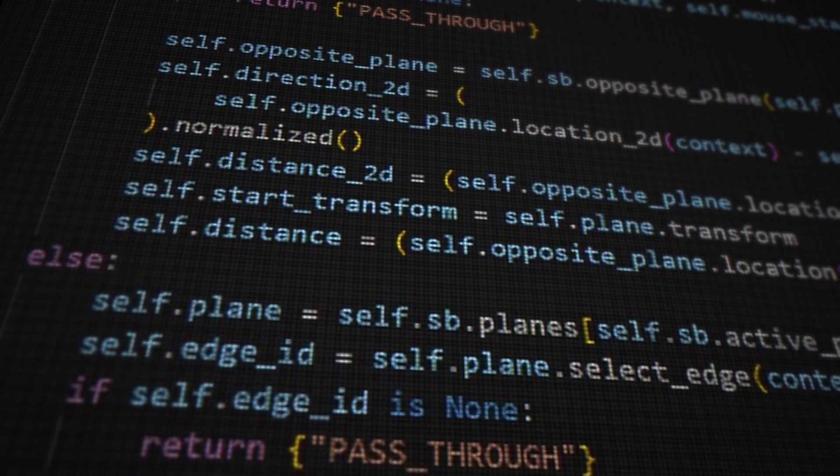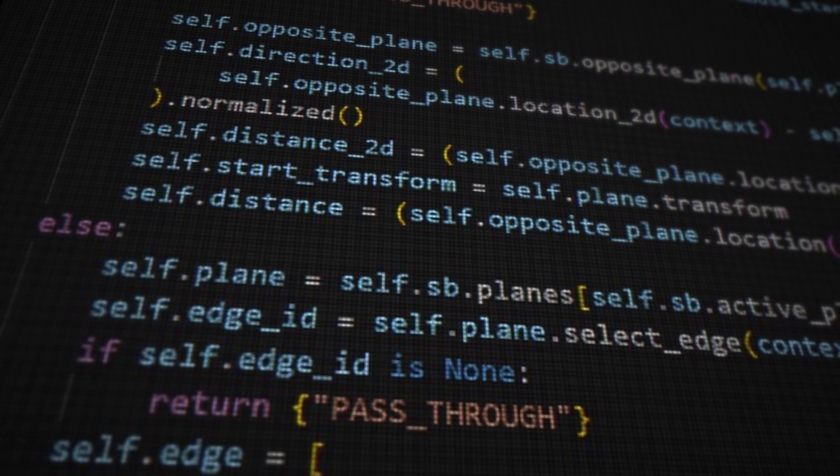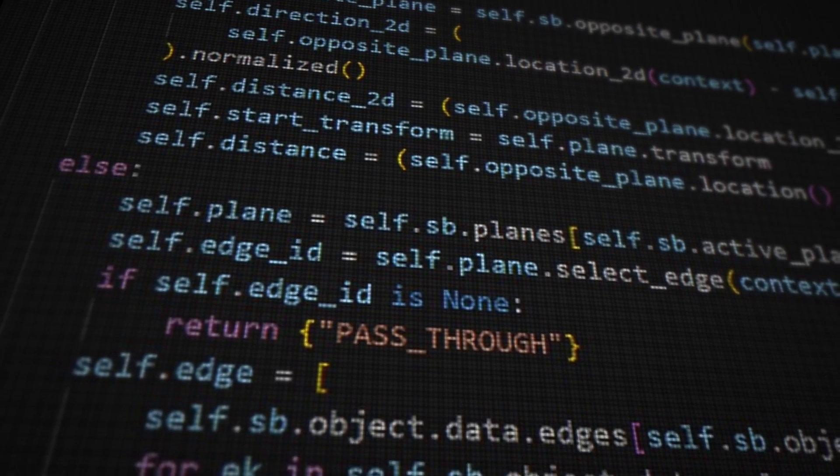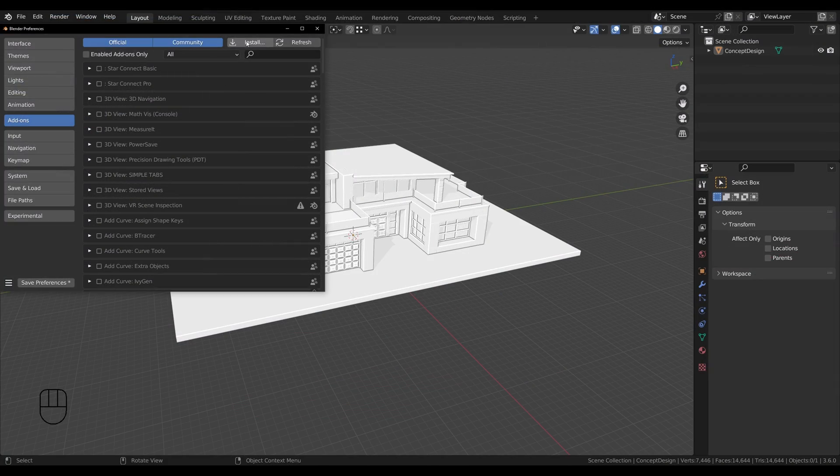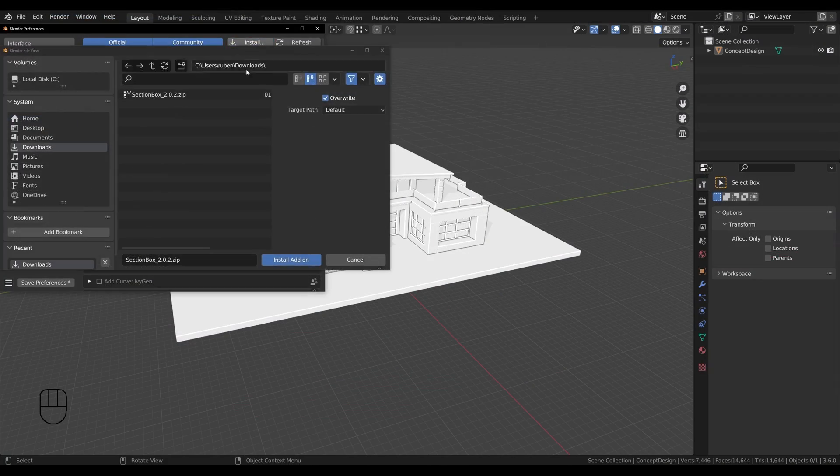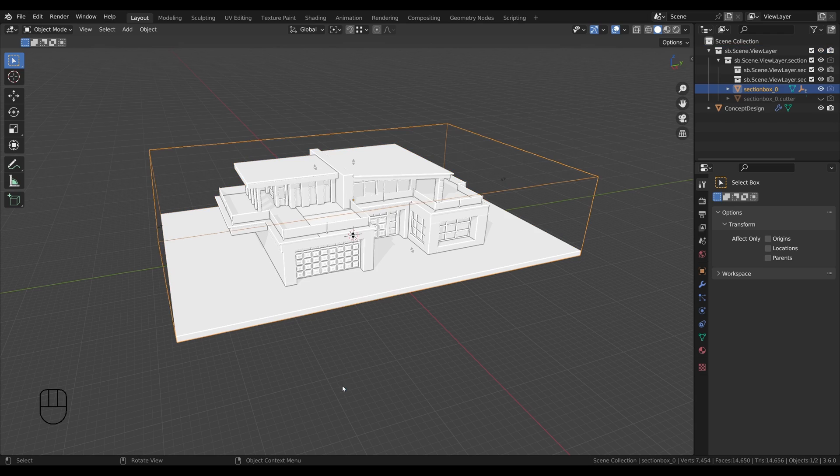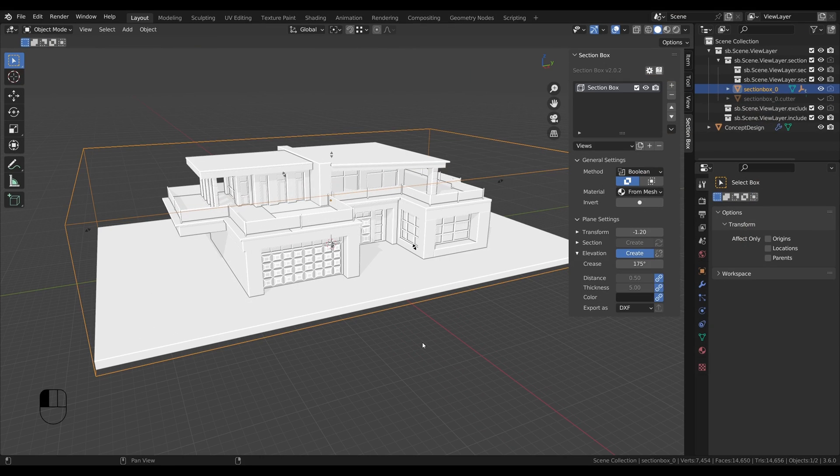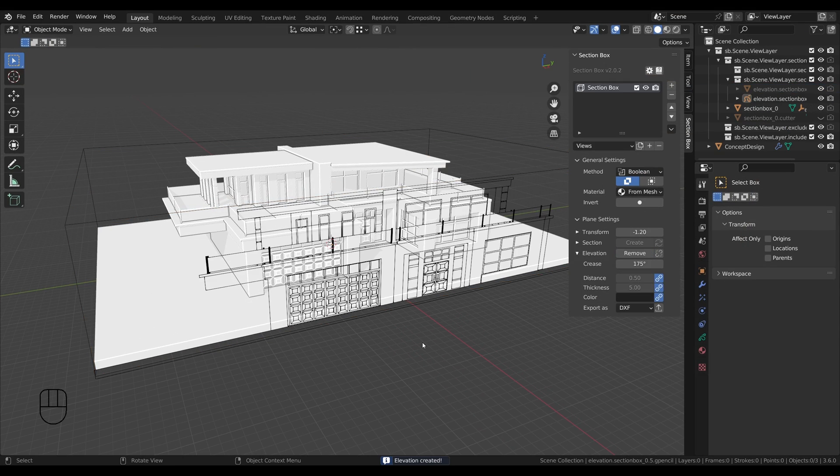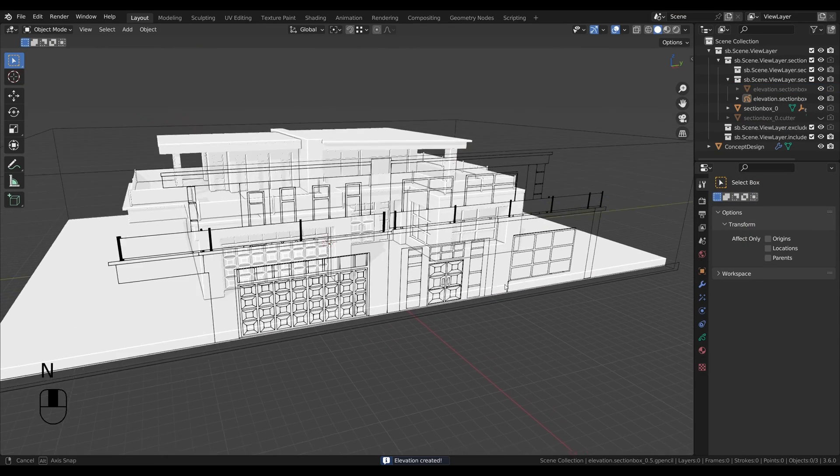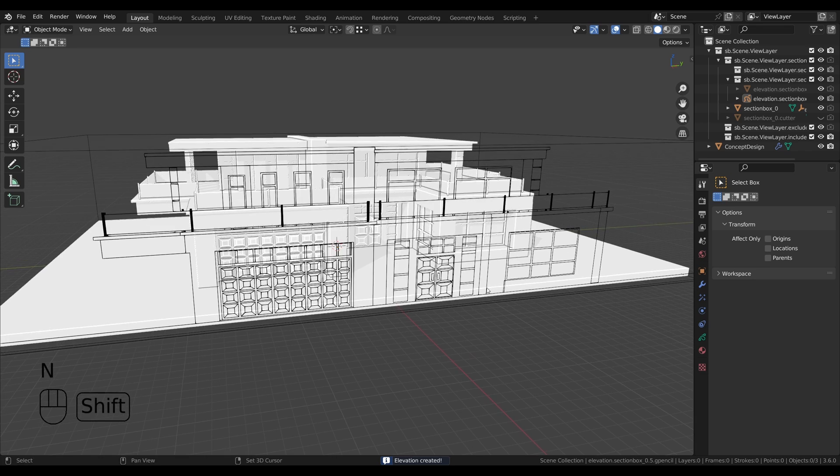In just three straightforward steps, you'll be able to create elevations whenever and wherever you want. We'll install the add-on, summon the mighty section box, and finally generate a stunning elevation glory. Make sure to stick around till the end where I'll reveal how to export them as DXF. Let's get started.